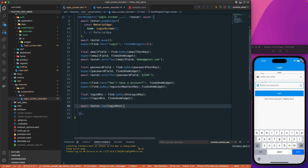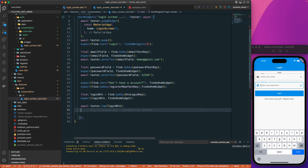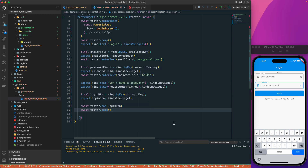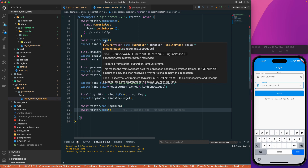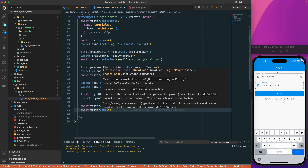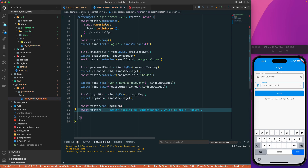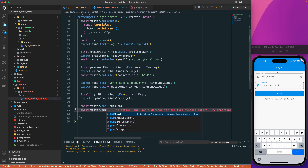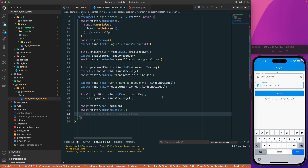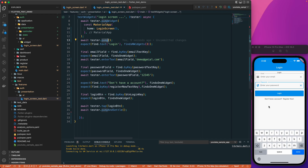After tapping the button, I use await tester.pumpAndSettle(). The difference between pump and pumpAndSettle is that if you have animations, they take extra time to complete. pumpAndSettle waits for animations and frames to fully complete before moving on, whereas pump just triggers a single frame.